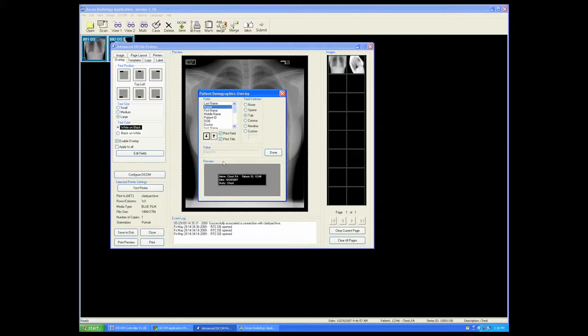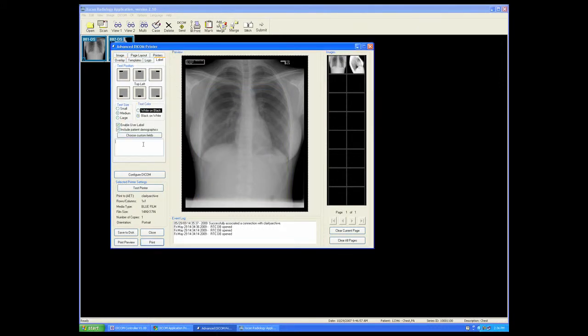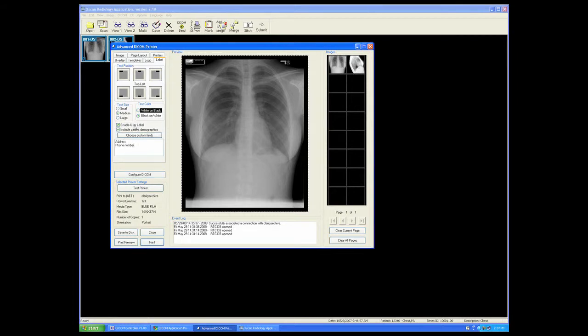We can also label the image with the address and data of the facility, such as an address and phone number. We can choose, again, white on black, black on white, and we can choose the location of that label.